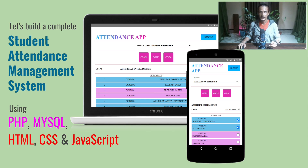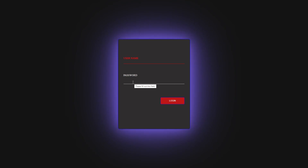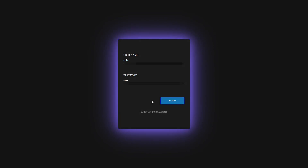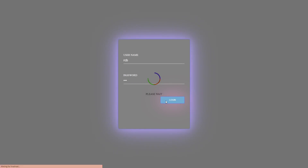I already have done the coding part, so first let's see a quick demonstration of the project that we're going to build in this series. The attendance system comes with a login form where the user will be able to specify the username and the password. The system is built for faculty members of an institute, so I'll be using the terms faculties and users interchangeably. The login form will verify a user before giving access to the main page. If both the username and password are correct, the user will be redirected to the main page.